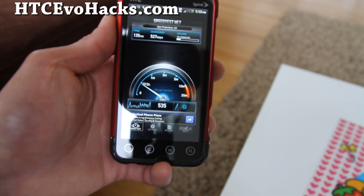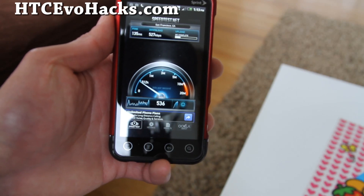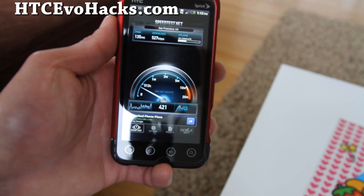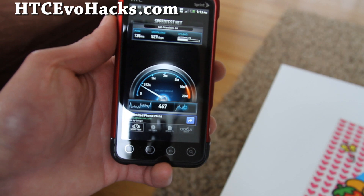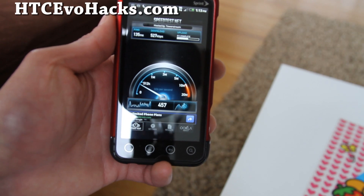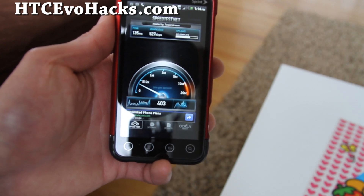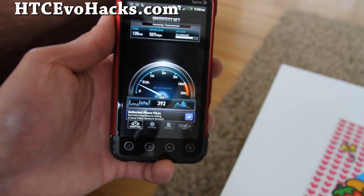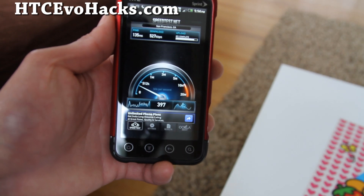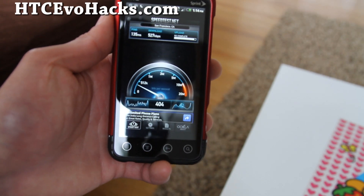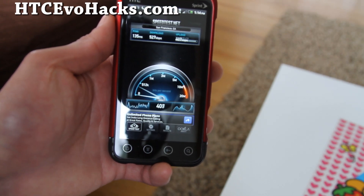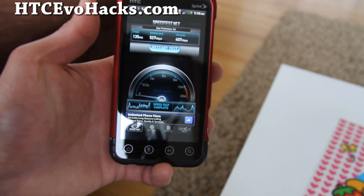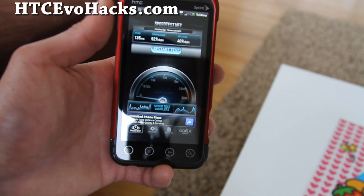And upload about the same — 448. So I got 500 download and 407 upload. Alright.